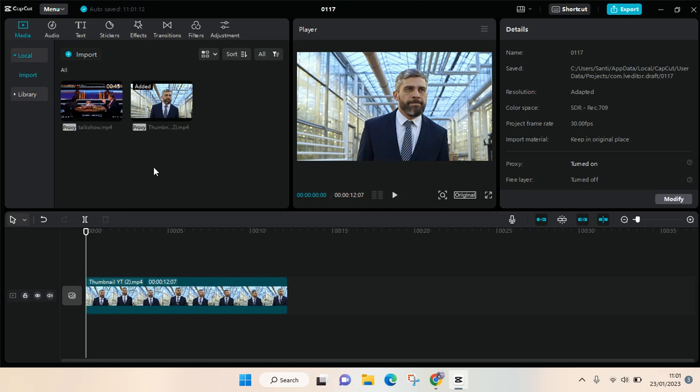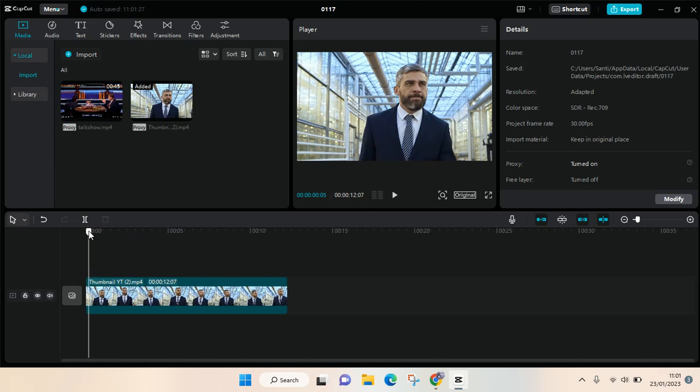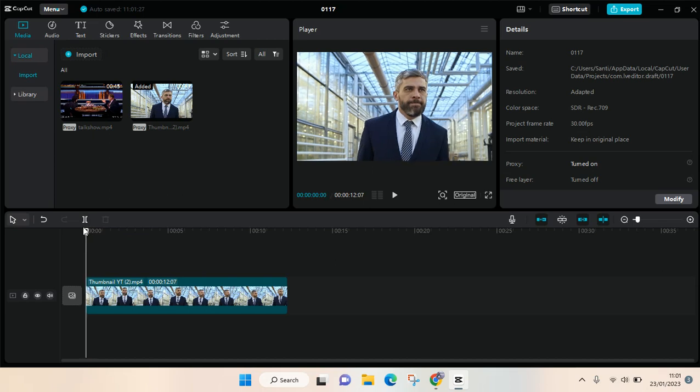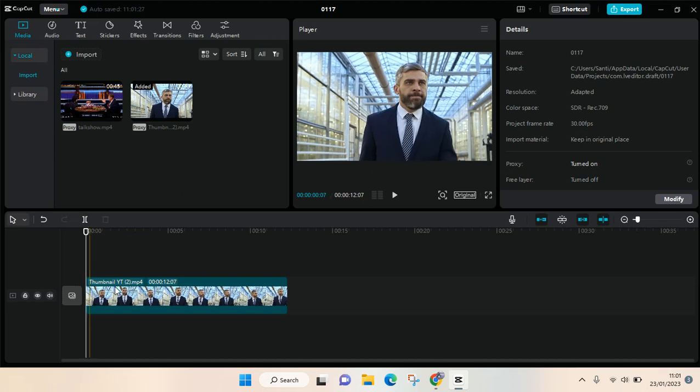Hi guys, welcome back to this channel. In this video I'm going to show you how you can freeze a frame in your video on CapCut PC. So I already added a video and to freeze a frame you just need